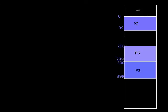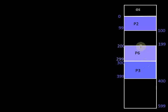Assume a portion of the main memory is reserved for the operating system and we have the following processes already loaded into main memory. There are three processes: P2, P3, and P6, giving us five partitions — three partitions are occupied and two of the partitions are holes. For the linked list implementation of dynamic partitioning, we maintain a linked list in which each node corresponds to each partition.